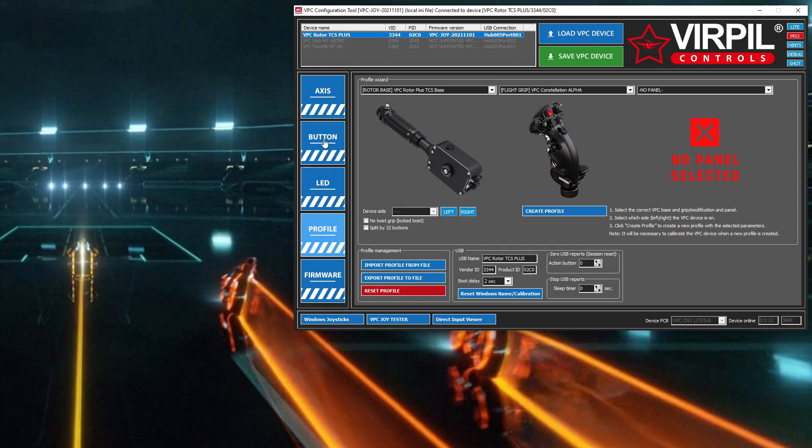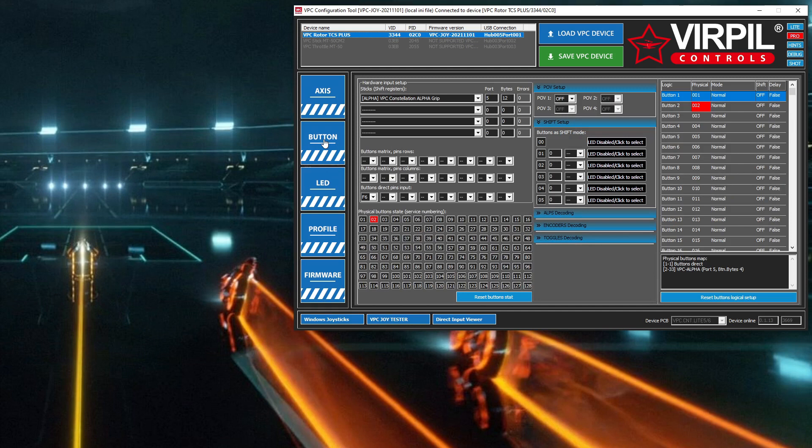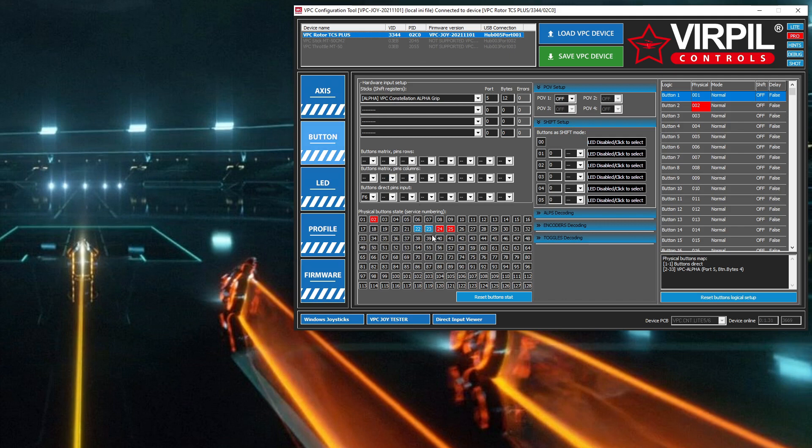If I go to my button tab and start scrolling forward and backward, 24 and 25 are my scroll forward and backwards. When I press the button down slightly, it's 23. If I push it harder, it's 22. So the buttons I'm going to use are 23, 24, and 25.